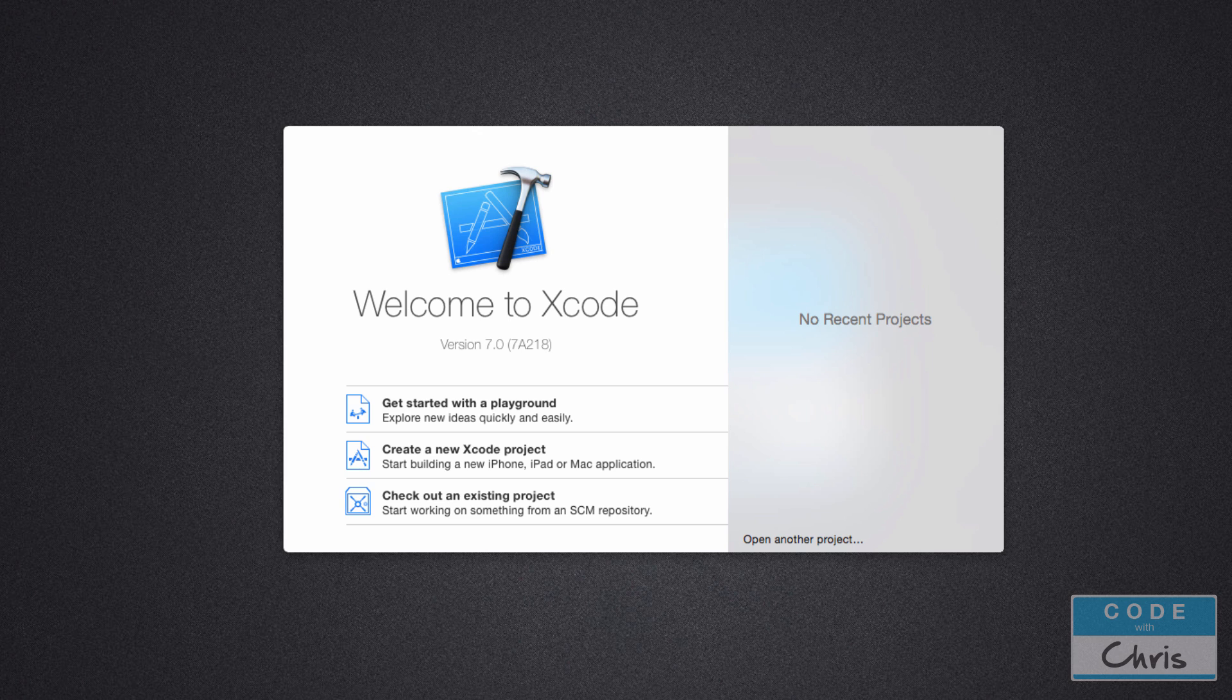What's important in this lesson is I actually want you to try and do it yourself. You should have a Mac and you should have Xcode installed from the Mac App Store.